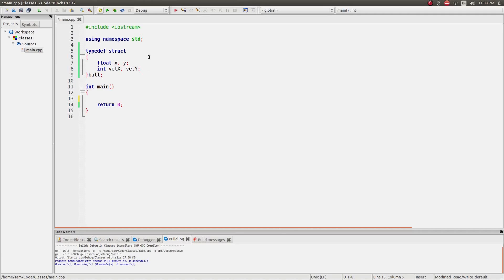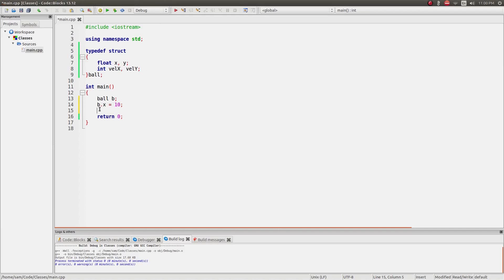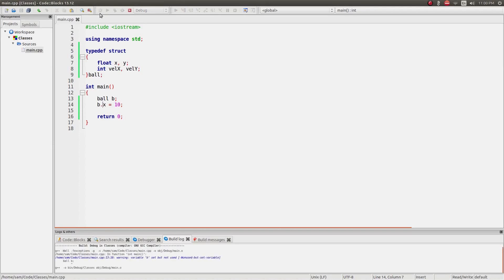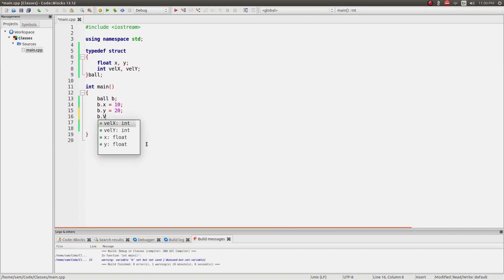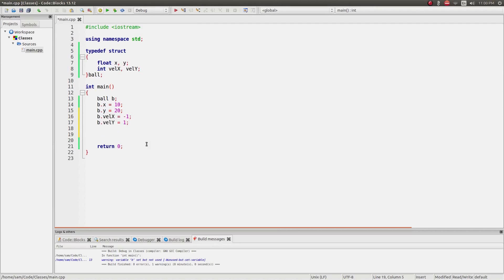In order to access them — to read and write — I'm going to create a variable ball, call it 'b', and then say b.x and set it. I access the variables by putting a dot — that means it's a reference to those variables, so I can set them and read from them. You shouldn't initialize them in the struct; just leave them uninitialized and initialize them when you create the variable. So: b.y = 20, b.vel_x = -1, b.vel_y = 1.